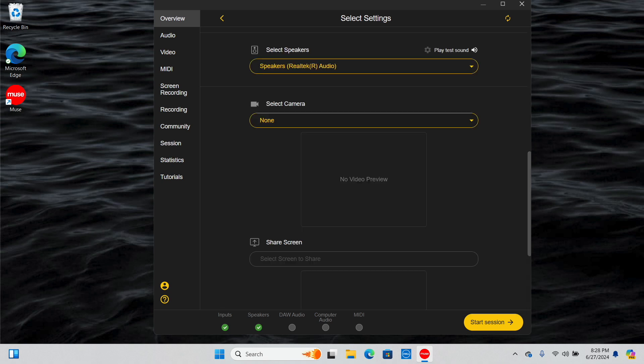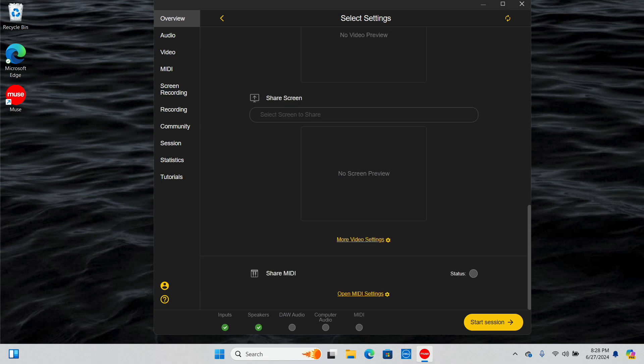Next, select the correct speakers and camera. Play test sound will produce a noise so you can verify that your audio is working and the correct speakers are selected. If you want to share a screen during your session, you can also do that below.